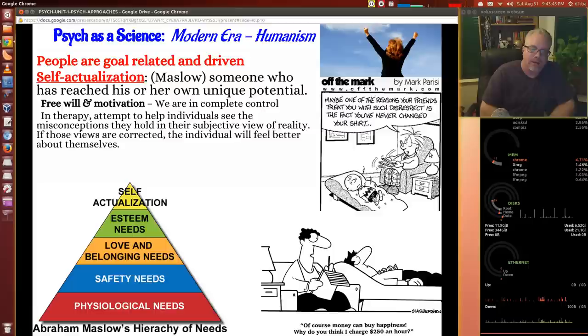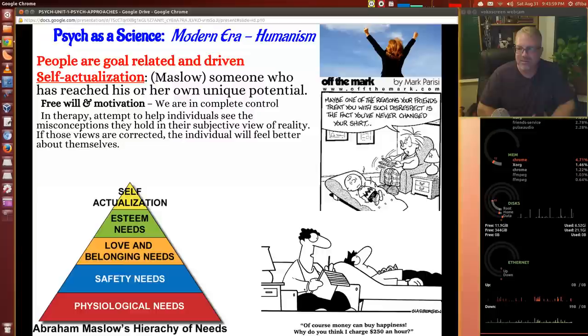As you see there, Charlie Brown — maybe one of the reasons your friends treat you with such disrespect is the fact that you've never changed your shirt. Charlie Brown realizes he needs to make some changes in himself and motivate himself, and then he will be able to self-actualize.